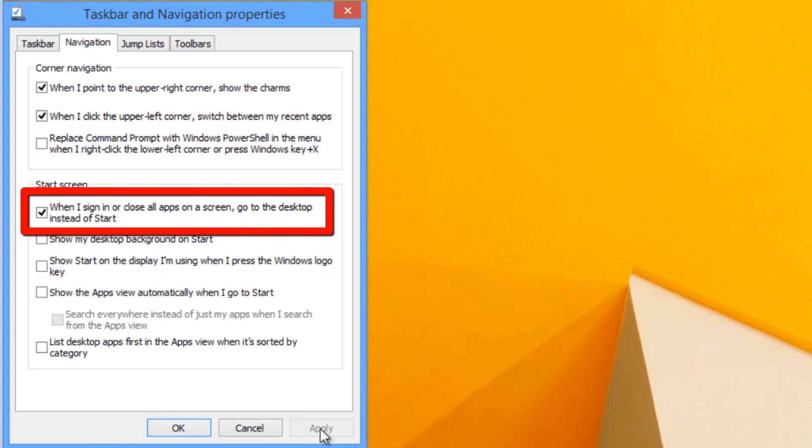With this enabled, the computer will go directly to the desktop when you sign in instead of the Start screen. This is the new Boot to Desktop option.